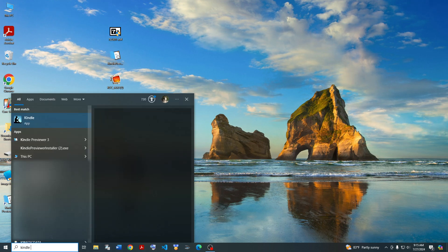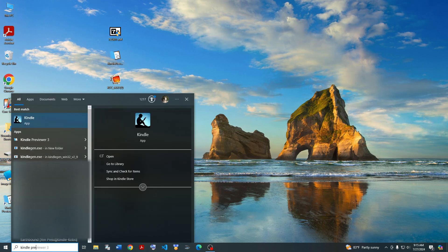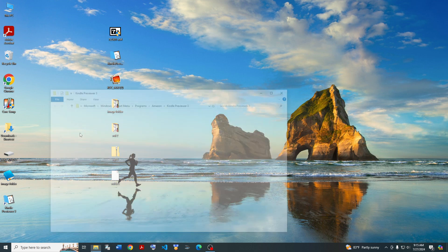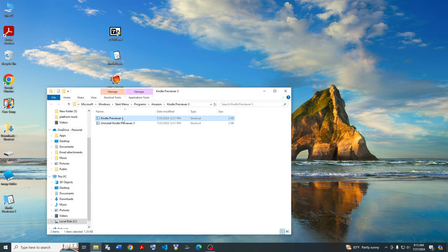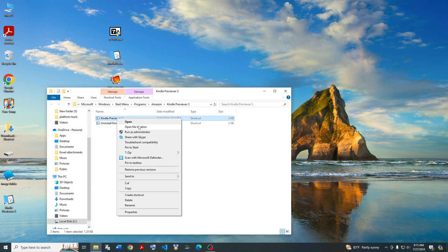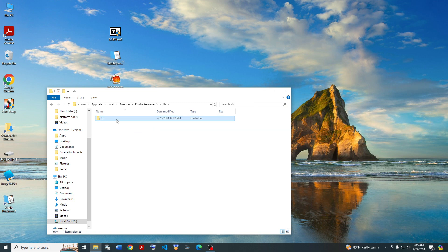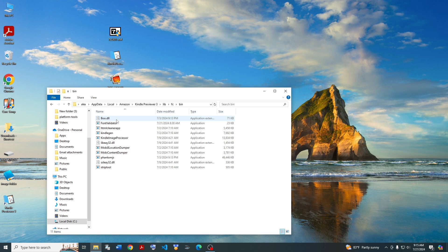Just look for Kindle Previewer. After you install it, go to Open File Location, and then right-click again, open File Location again, go to Lib, go to FC, go to Bin, and then you'll find Kindle Gen right here.